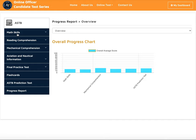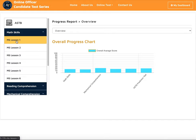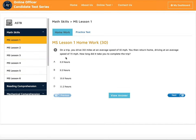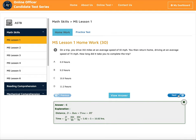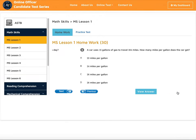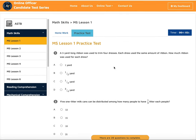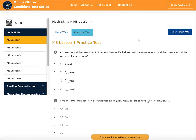Let me go over each individual one and give you an idea of how it works. As you can see here in the math skills section, we have a total of six sessions. We go over all the basic operations and do the homework together, so you can see the explanation and everything. Then you can take a practice test, and this practice test is timed because time is very important for the officer candidate test.